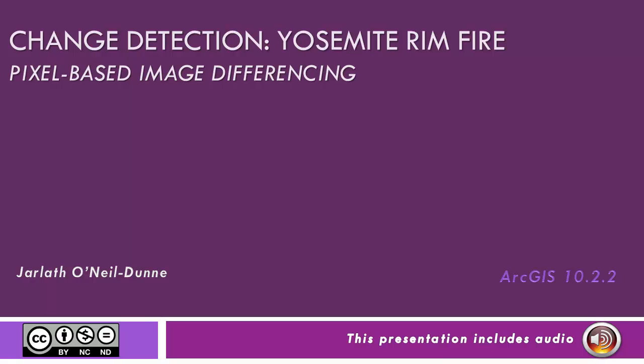In this video, we'll take a look at pixel-based image differencing change detection techniques in ArcGIS using the Yosemite Rim Fire as an example.